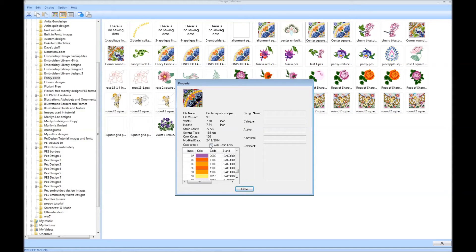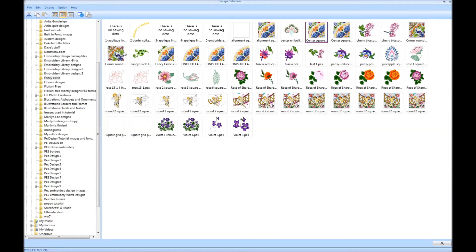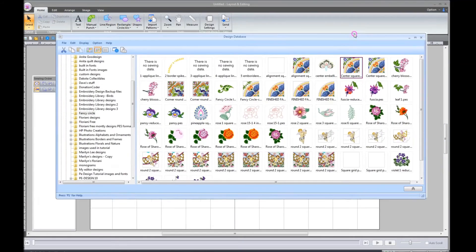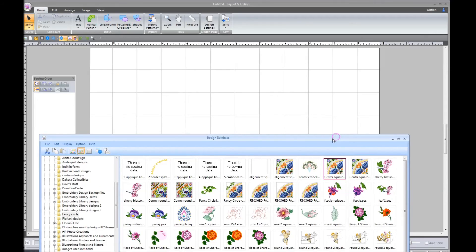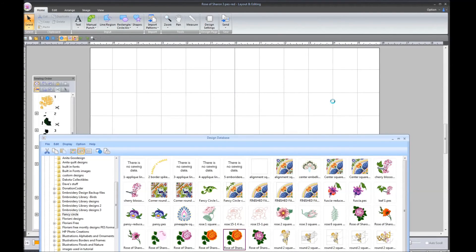Now, how do you open that design into layout and editing? One way is to go up to the top of your Design Database window, pull it over a little bit, minimize it just a tad bit — there you go. Choose the design that you would like to open, left-click on it, hold down, drag it up, and let go in your layout and editing page, and it will open up in there.